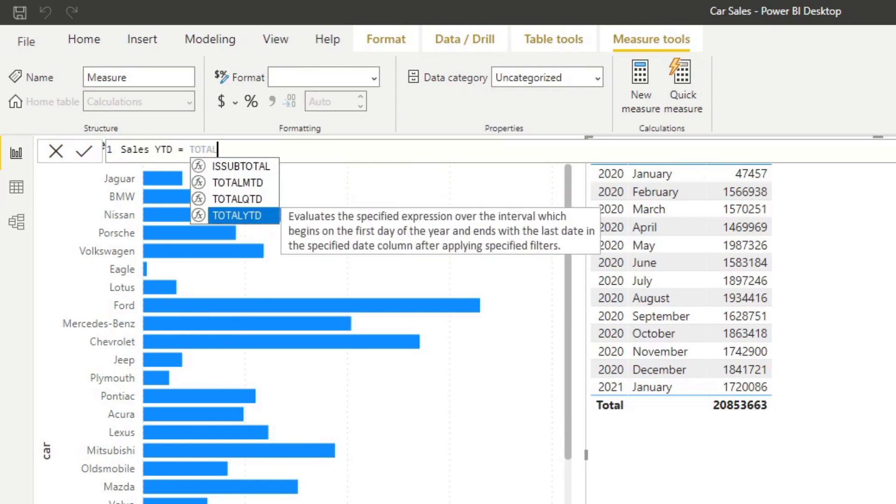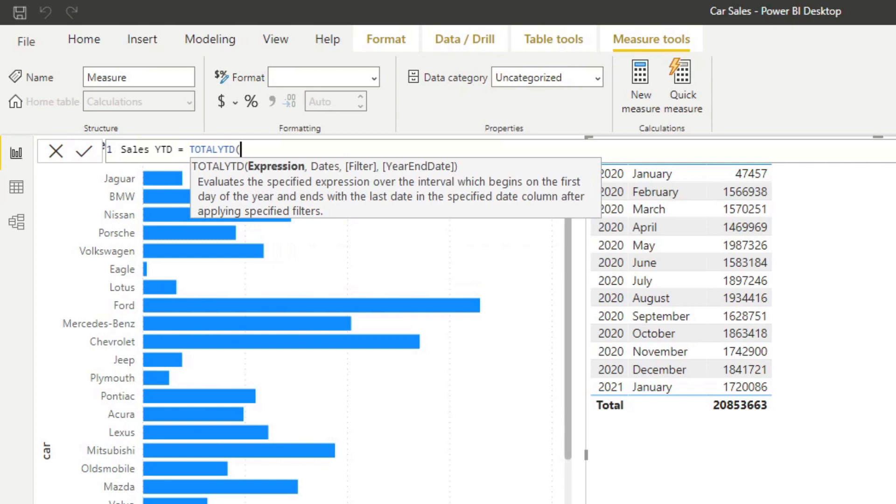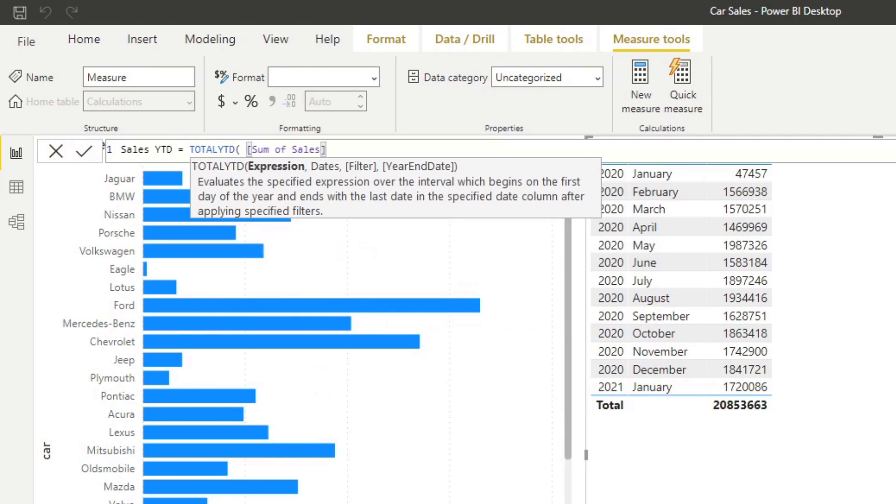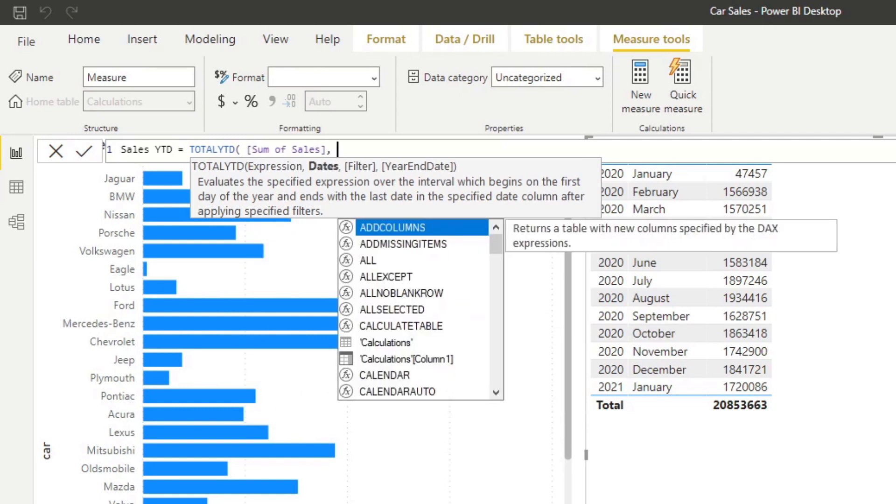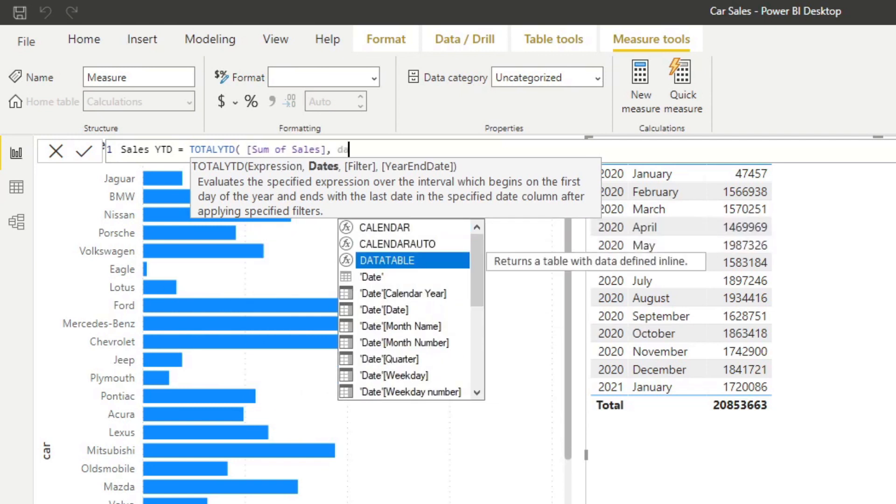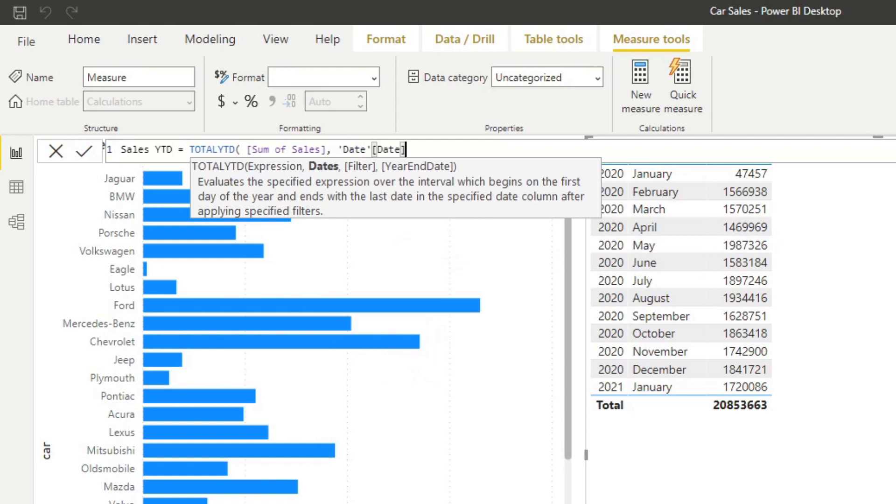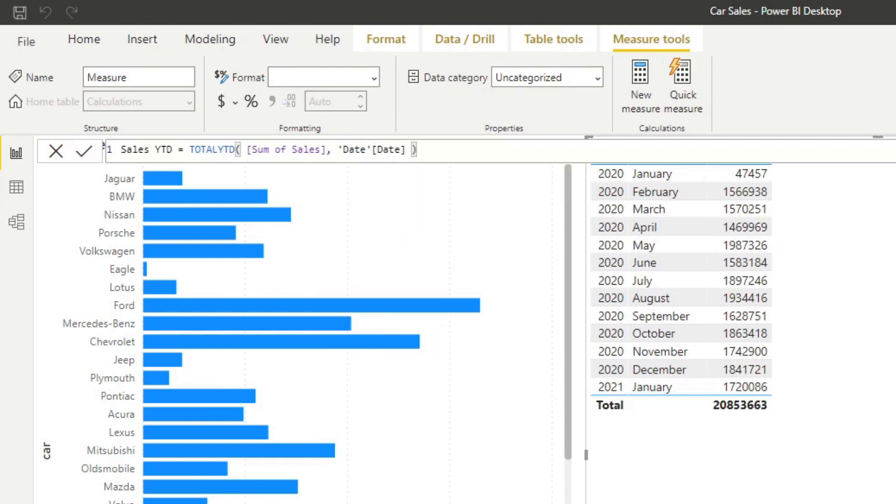This is the function that we'll be using. You'll see it asks for four items here, but only two of them are mandatory: the expression and date. Let's do the expression, which is the sum of sales, and the date is our date table, the date column specifically. With these two by itself, it should just work.